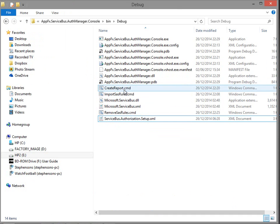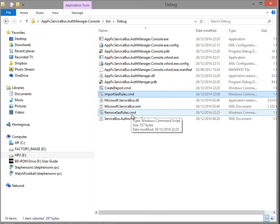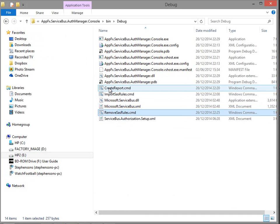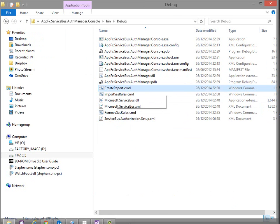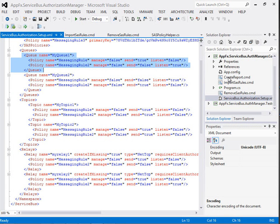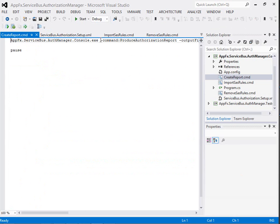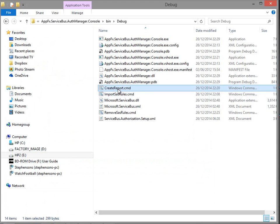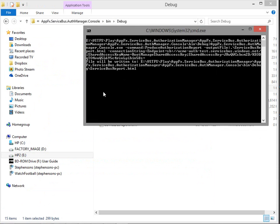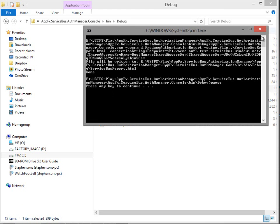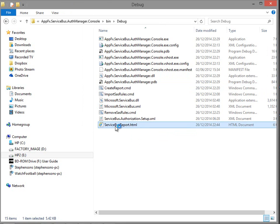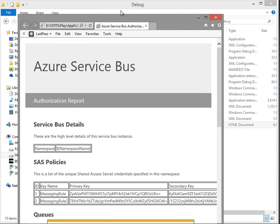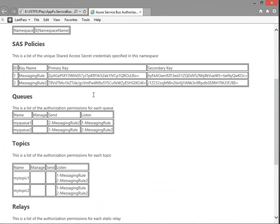So in addition to import and remove SAS rules, we've also got a 'create report' command. I'll delete the existing HTML report output first. Looking in Visual Studio, we call the console app with the command 'produce authorization report', then specify the output file name and the connection string. When we run that, it does its thing and we get an HTML report as output.